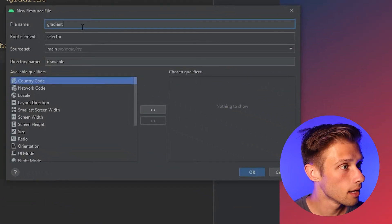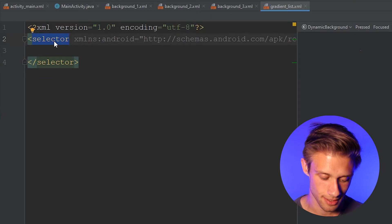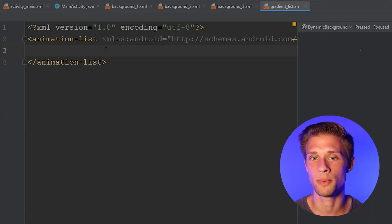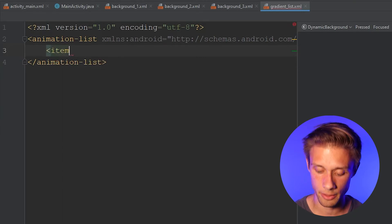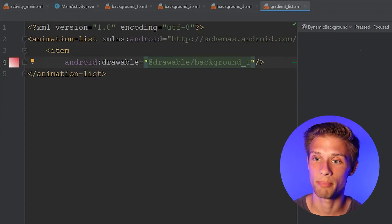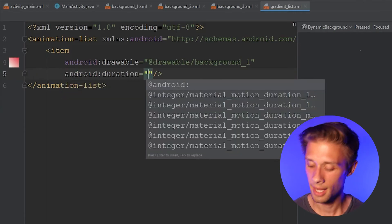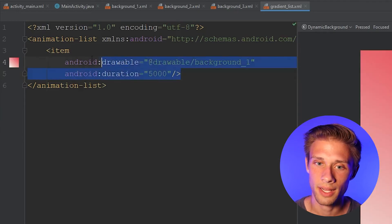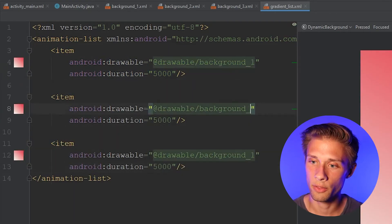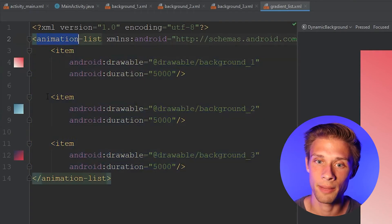Once you have this new drawable resource file created, what we need to do is change this selector tag to an animation-list tag. Then within here, we need to assign an item tag to each of the backgrounds that we have. For the first one, type in item, then android:drawable and reference the first background — in my case, background one. Below this attribute, we define the duration with android:duration, and I'm going to give it a value of 5000 for five seconds. Then copy this and repeat for the rest of the drawable resource files — in my case, background one through three.